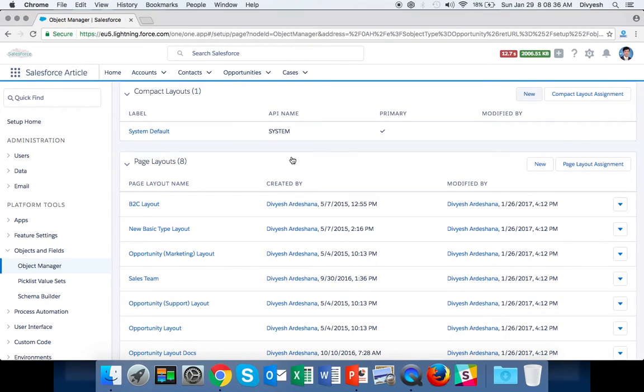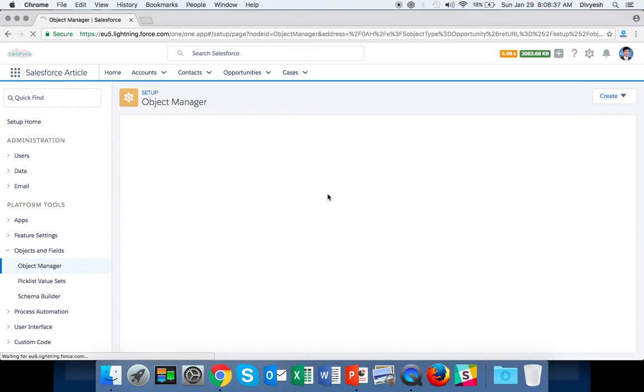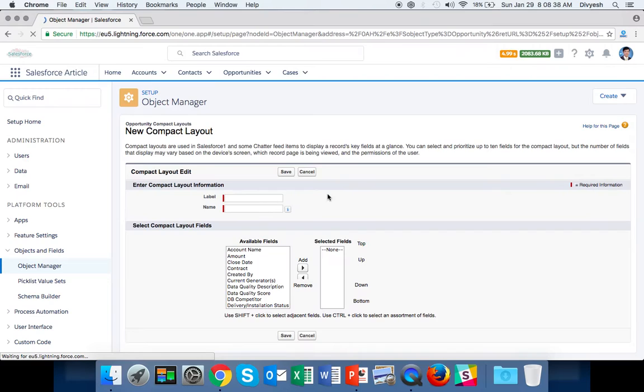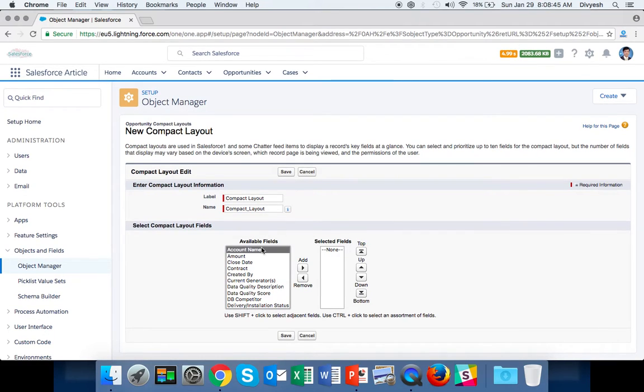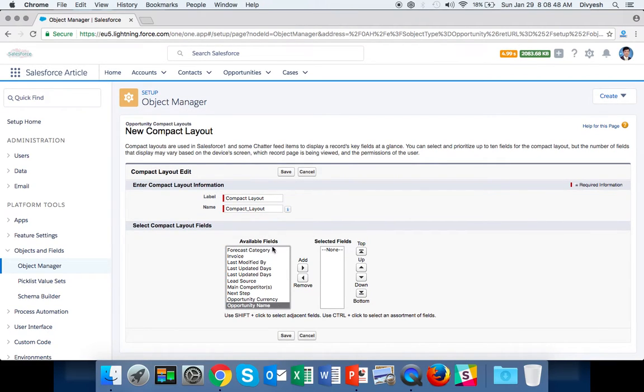When you click New, give the layout a name. Let's call it Compact Layout. All available fields are listed here. First, select Opportunity Name.